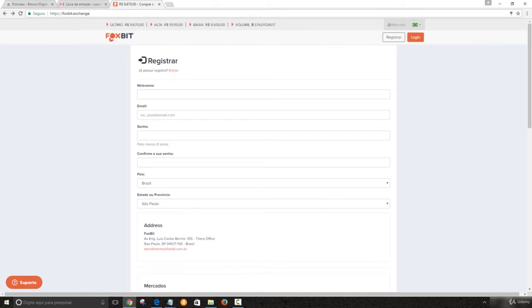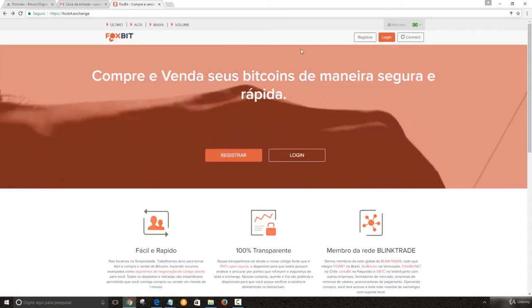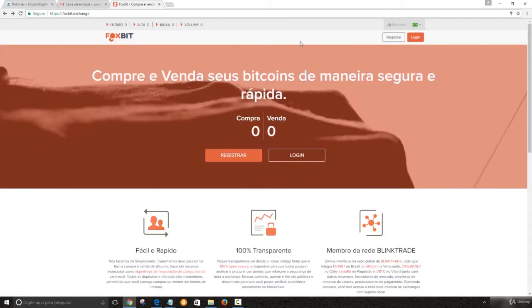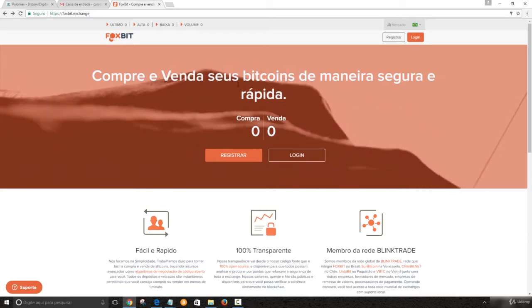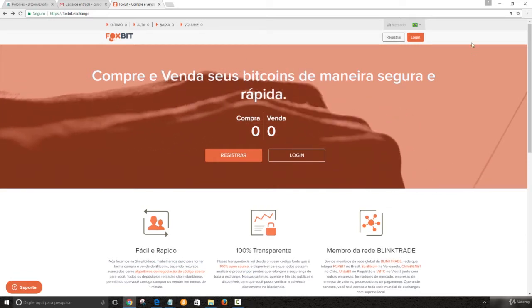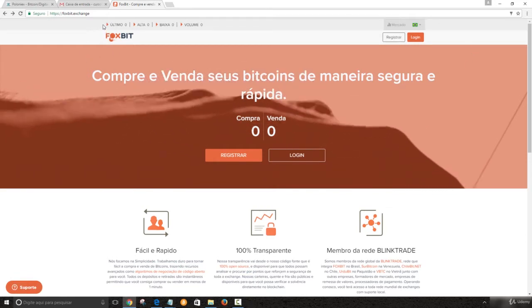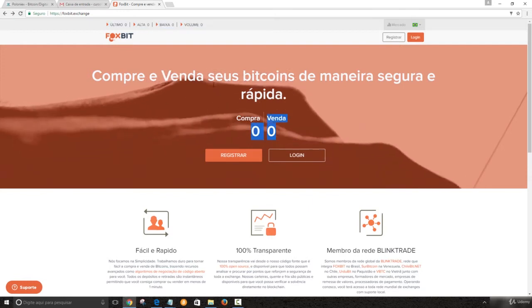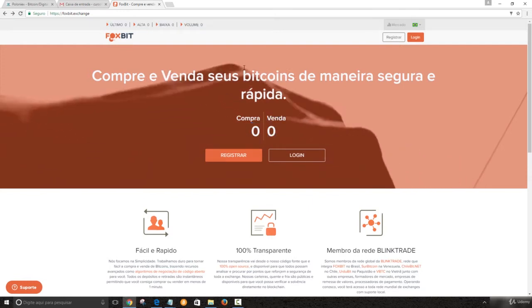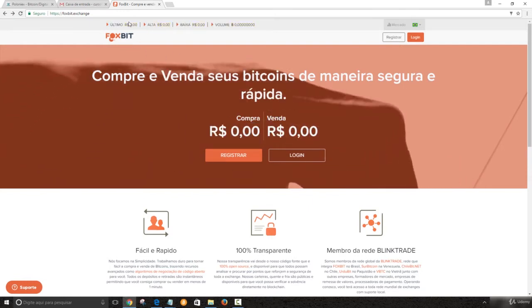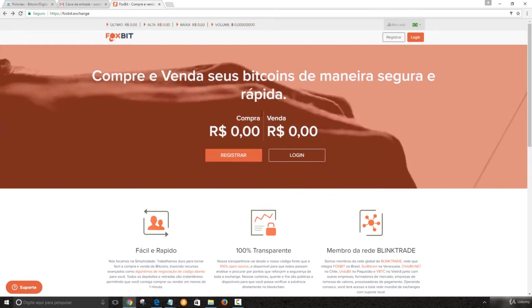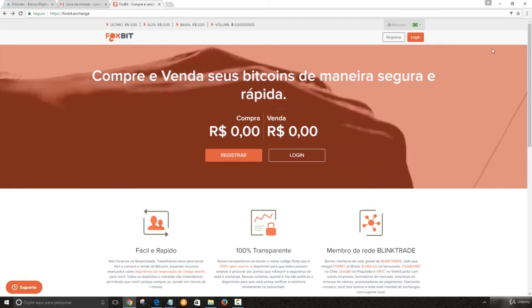So we are at the registration webpage. I'm going to reload it. So this is the homepage for Foxbit. Well, we can see the Foxbit values. So wait a little bit until it's loaded. Just a second. So it's loading the values.